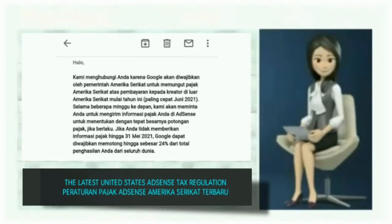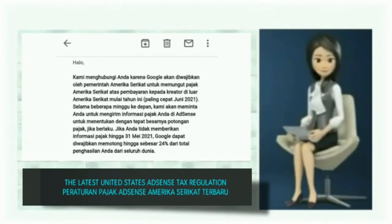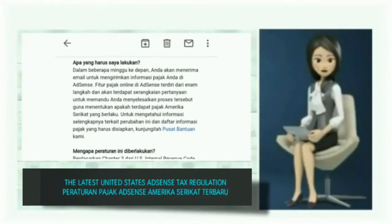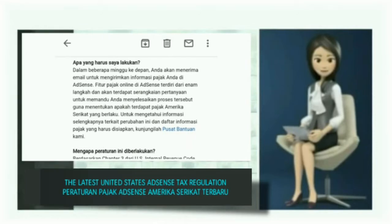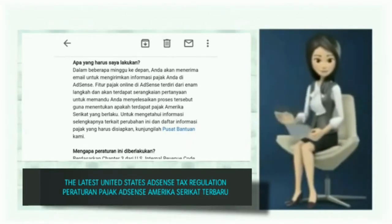If your tax info wasn't provided before May 31, 2021, Google may be required to deduct up to 24% of your total worldwide earnings. What should I do? In the next few weeks, you will receive an email to submit your tax information on AdSense. The online tax tool at AdSense consists of six steps and will ask you a series of questions to guide you through the process.